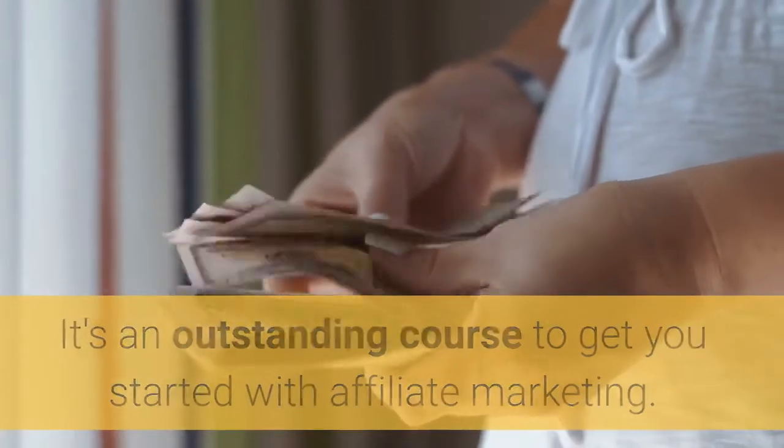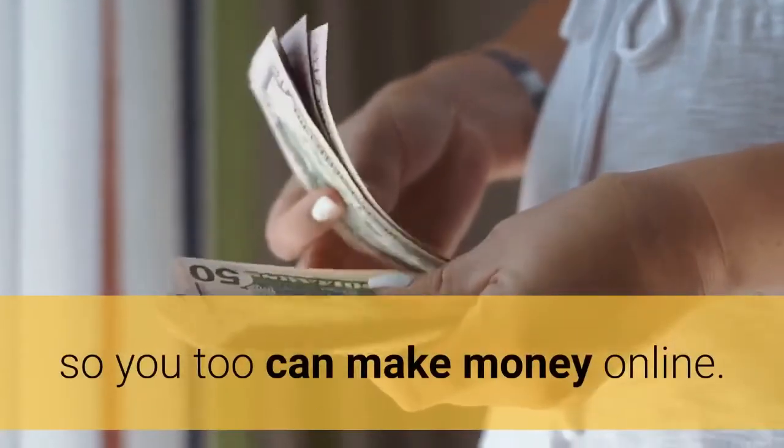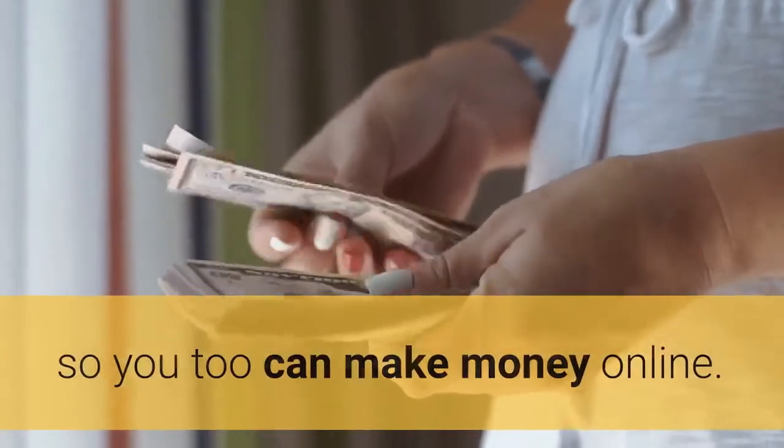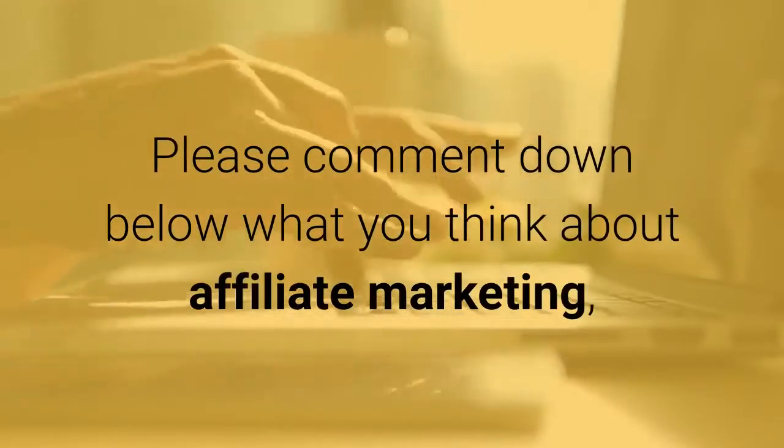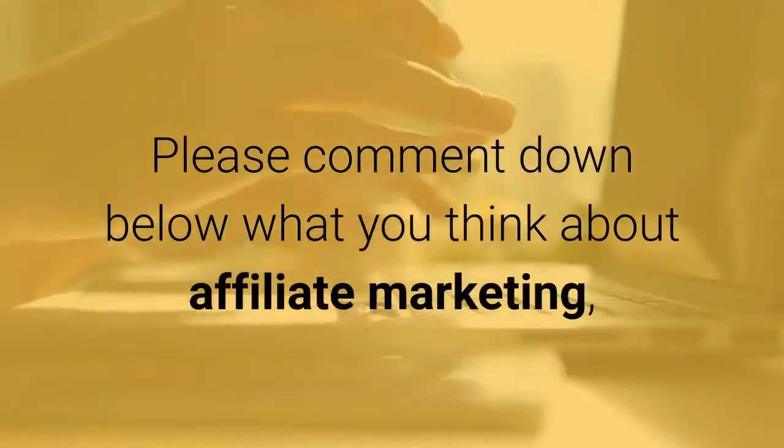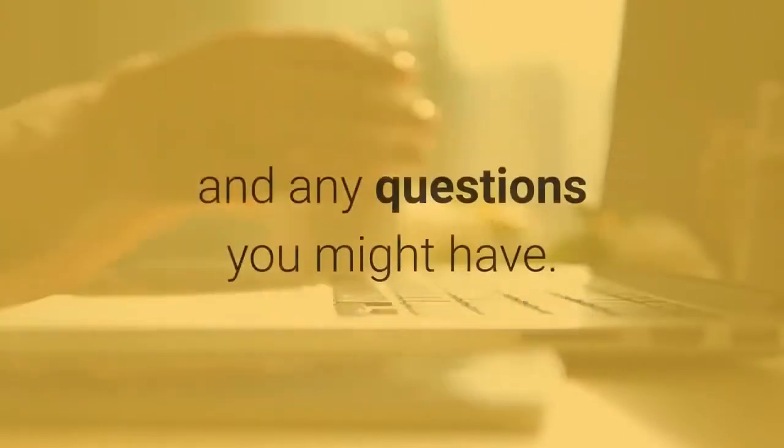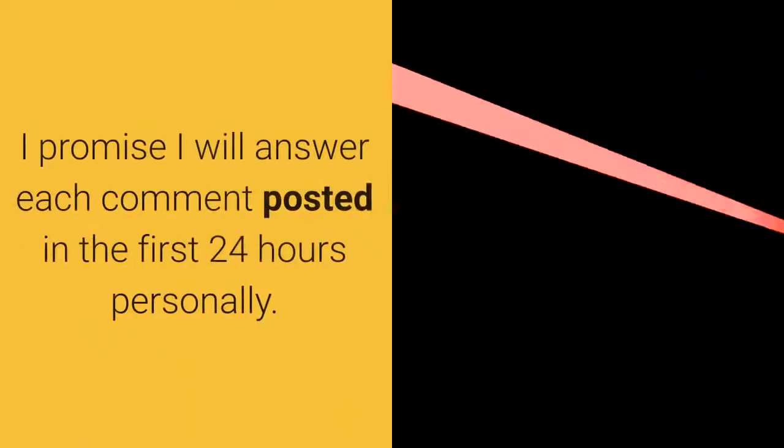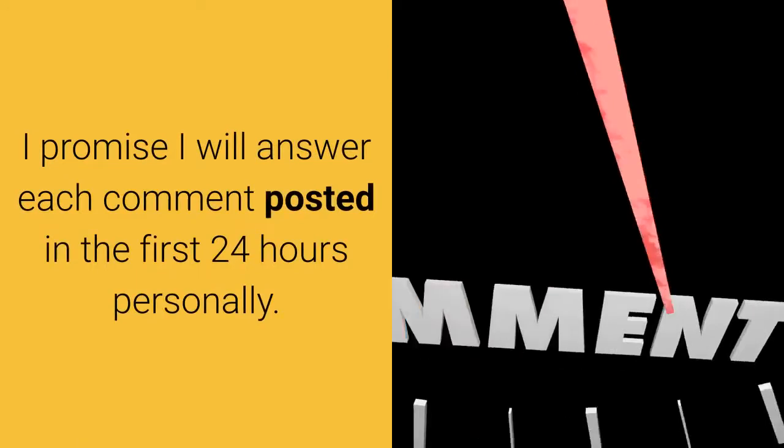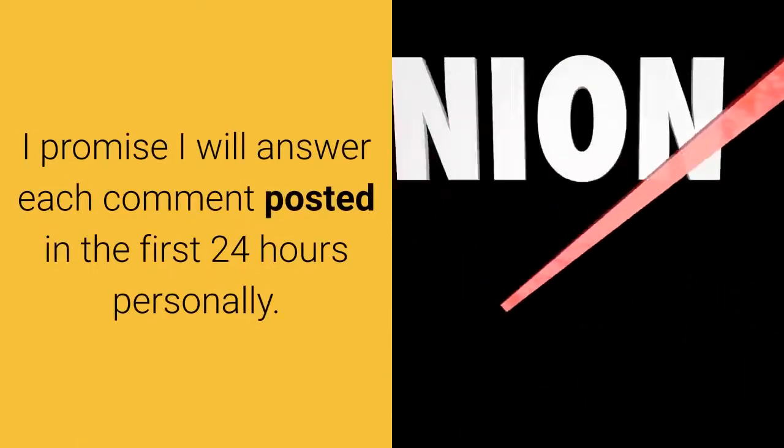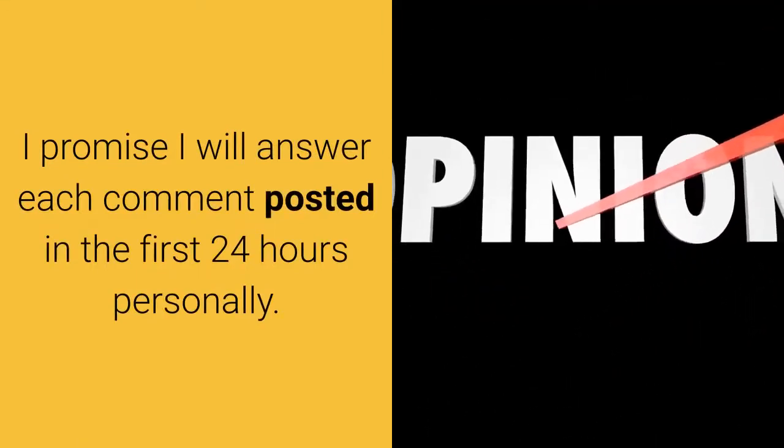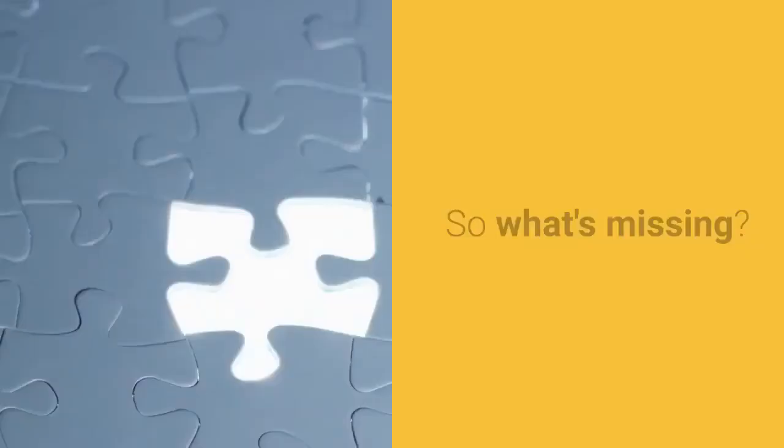Please comment down below what you think about affiliate marketing and any questions you might have. I promise I will answer each comment posted in the first 24 hours personally.